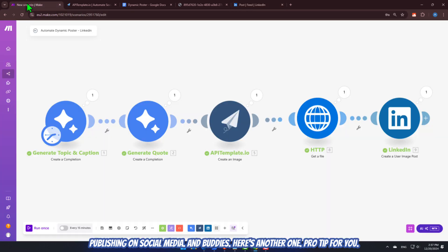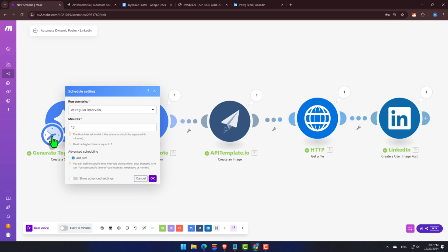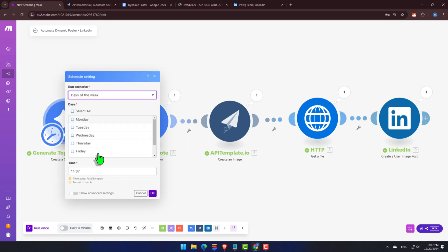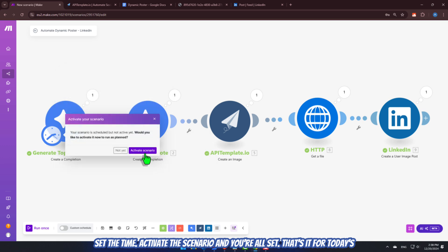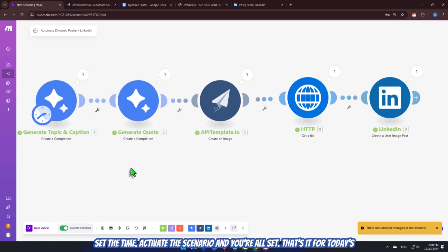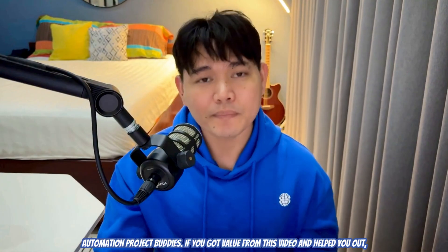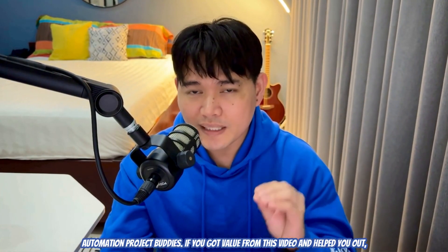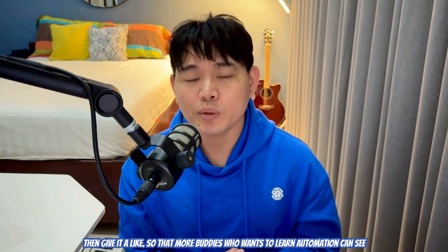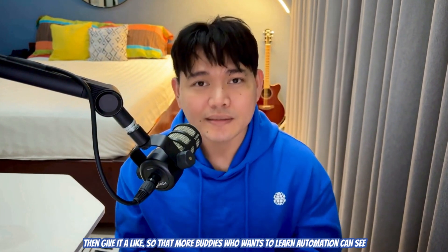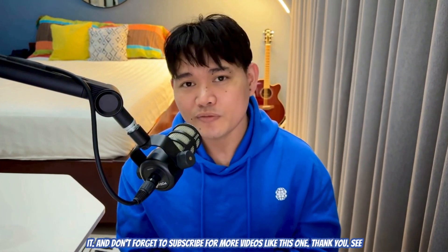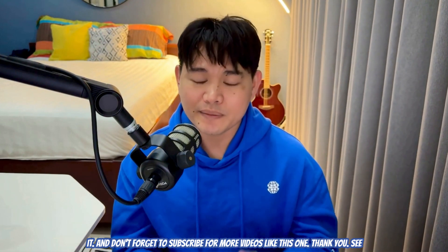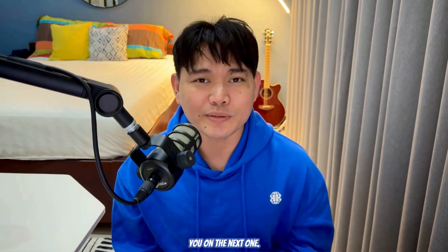Just click the clock icon. Choose the days to automate this. Set the time. Activate the scenario. And you're all set. That's it for today's automation project. Buddies. If you got value from this video and helped you out, then give it a like so that more buddies who wants to learn automation can see it. And don't forget to subscribe for more videos like this one. Thank you. See you on the next one.